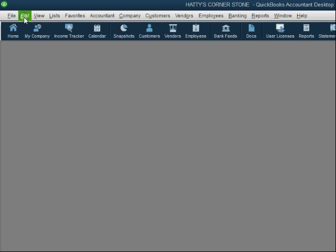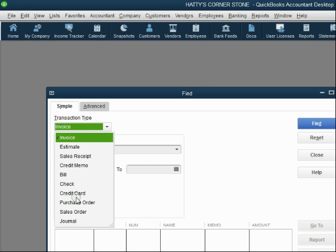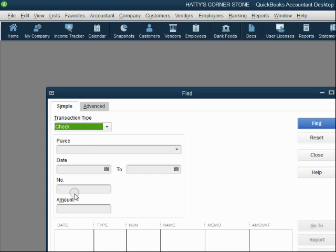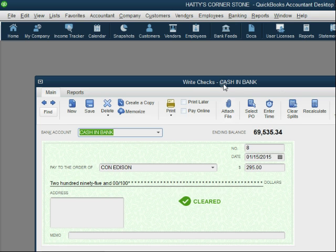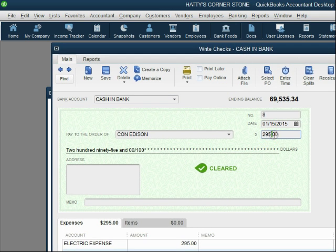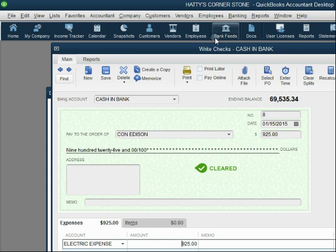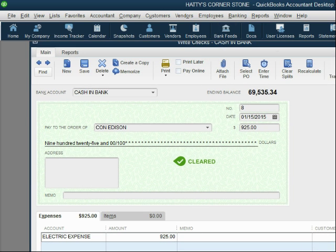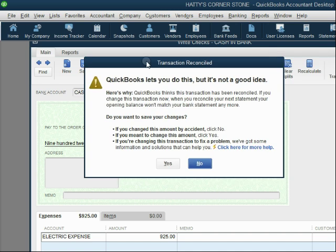The quickest way to find check number eight is to click Edit, Find, choose Check, and enter number eight. Now check number eight is in front of us and we need to change it back to $925. Double-click and change the amount back to $925. It automatically changes in both places. Click Save and Close, and click Yes on the confirmation message since we know we're changing it to fix it.